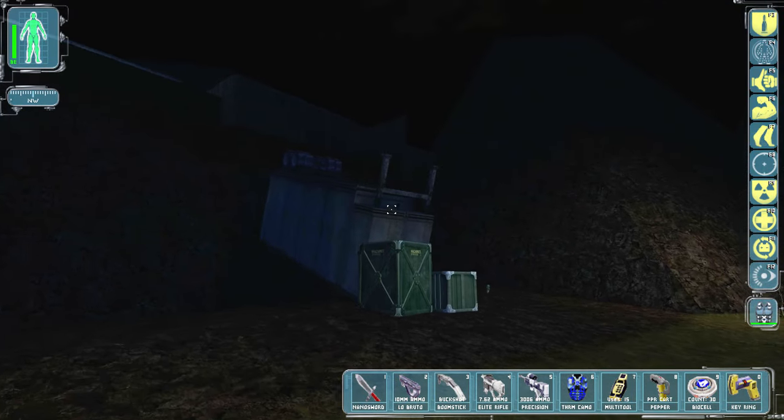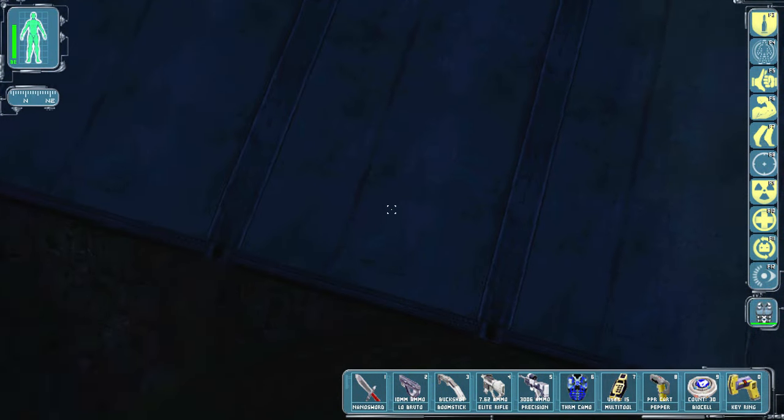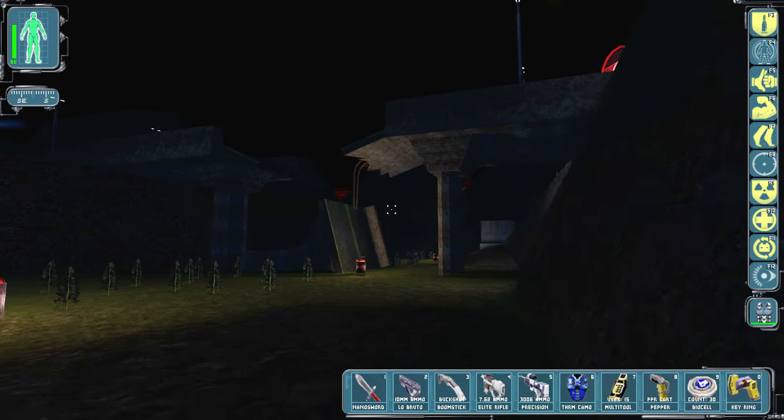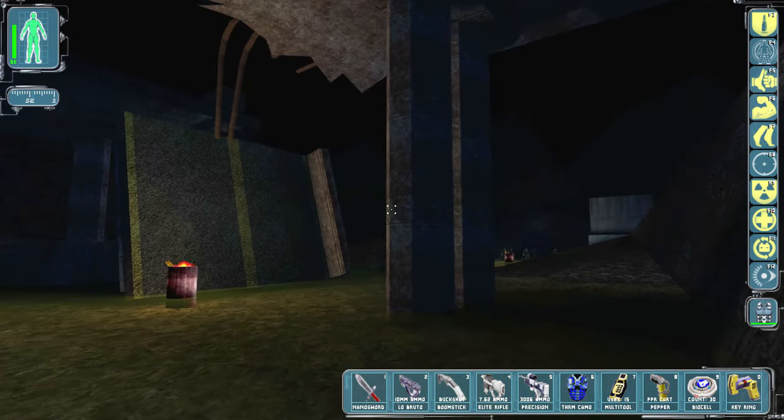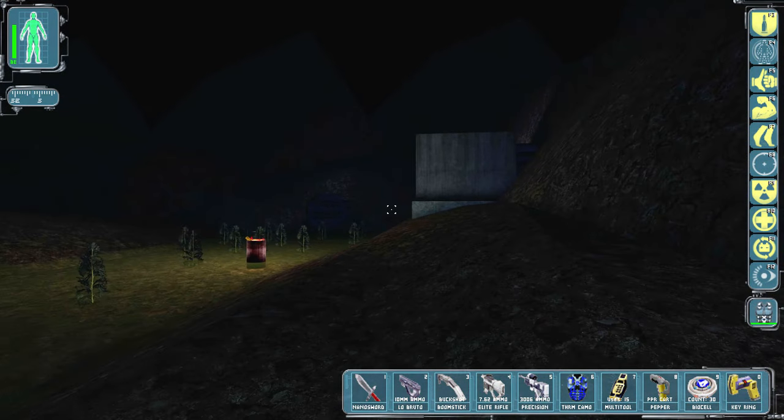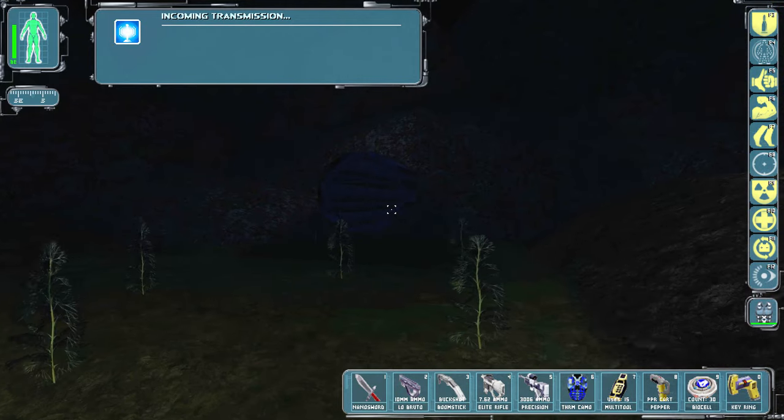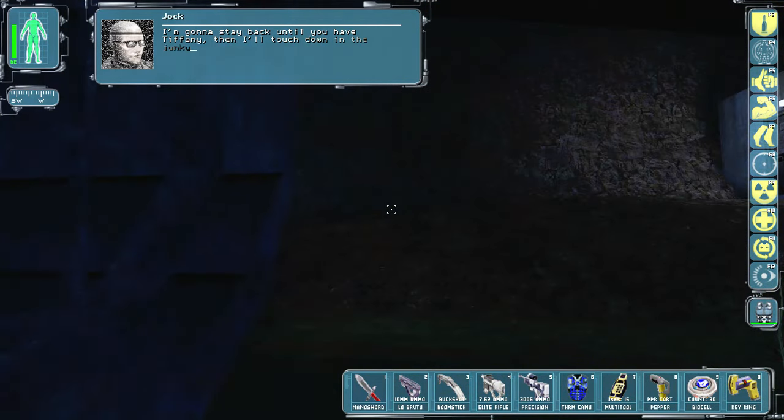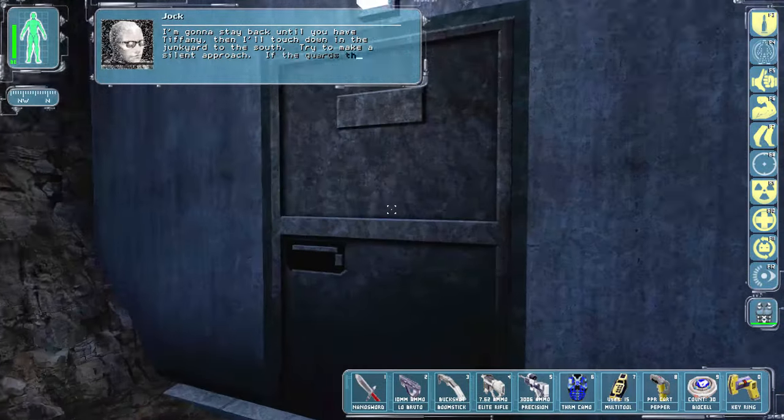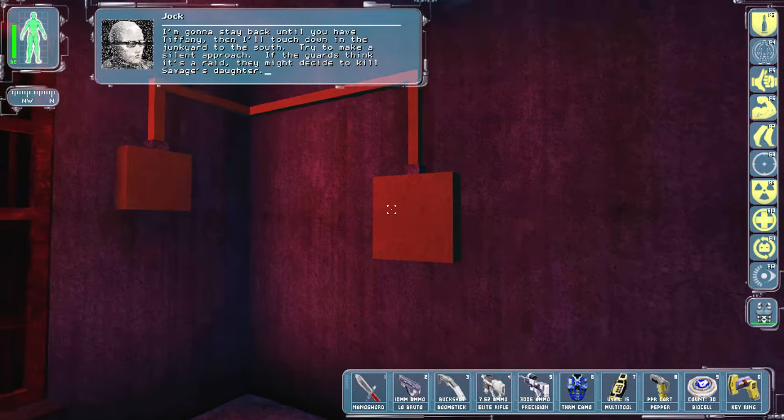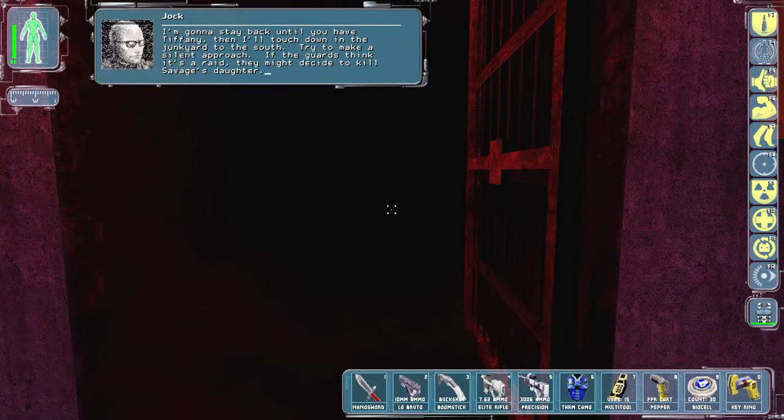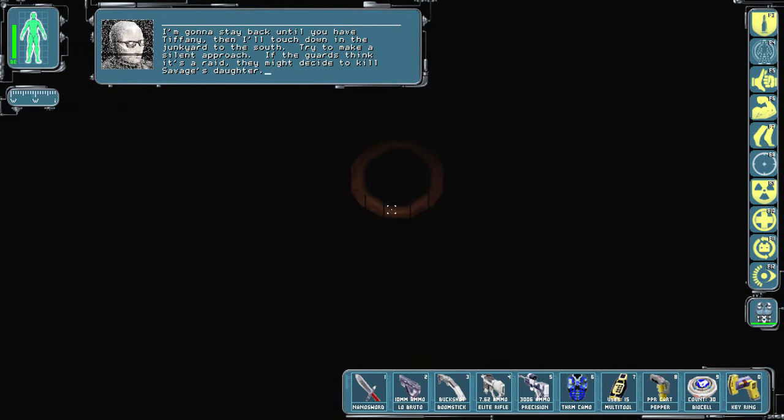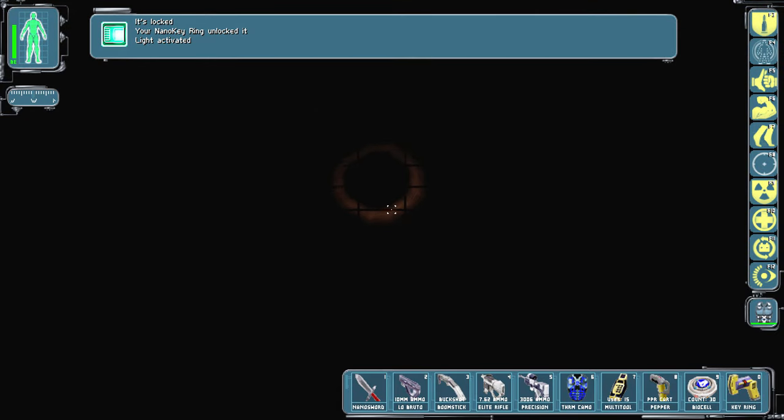Let's try going over here then. Well, this allows me to go up there, but as he said go take the sewers. I'm gonna stay back until you have Tiffany, then I'll touch down in the junkyard to the south. Try to make a silent approach. If the guards think it's a raid they might decide to kill Savage's daughter. Try and make a silent approach, that is my middle name.